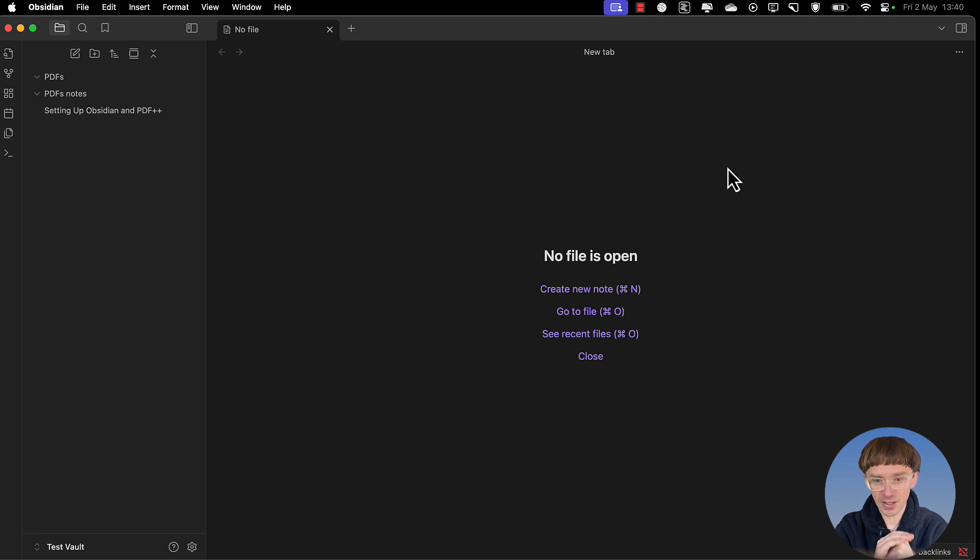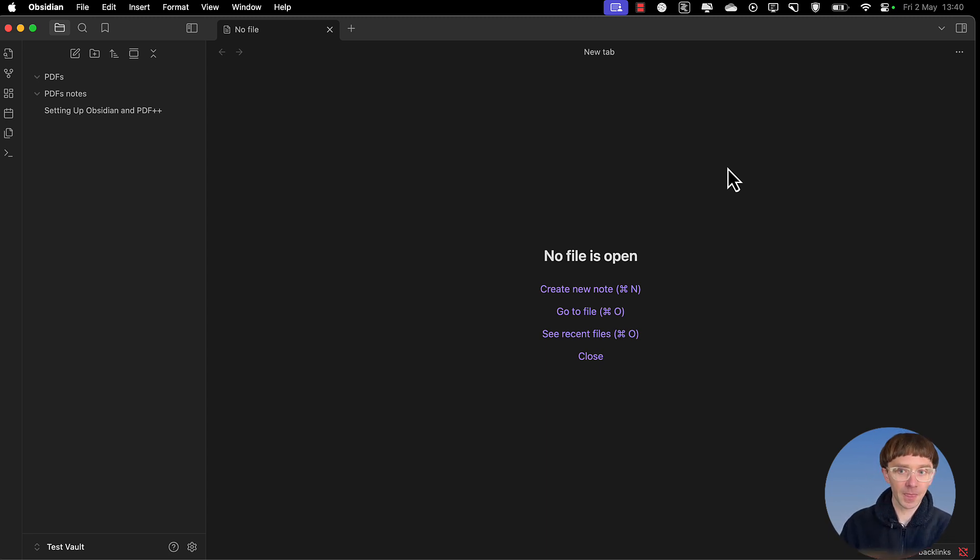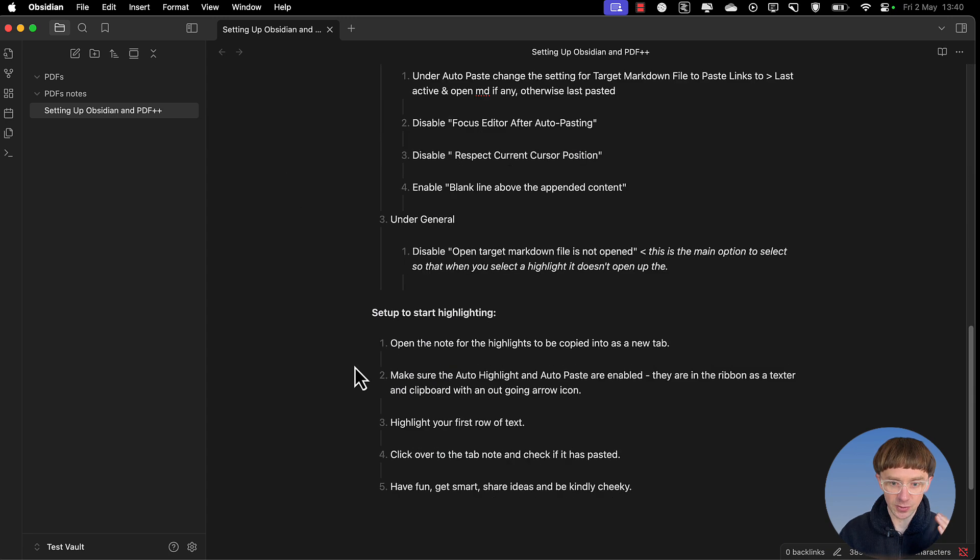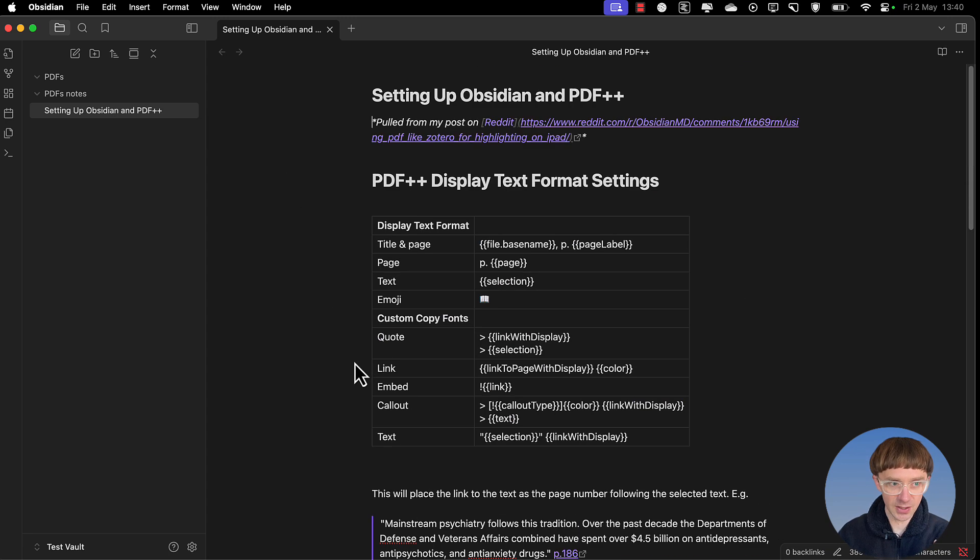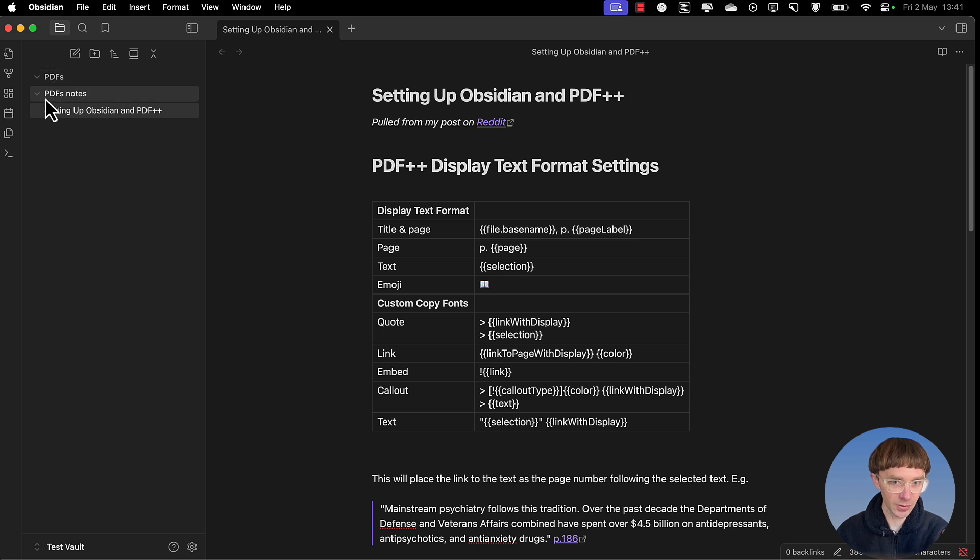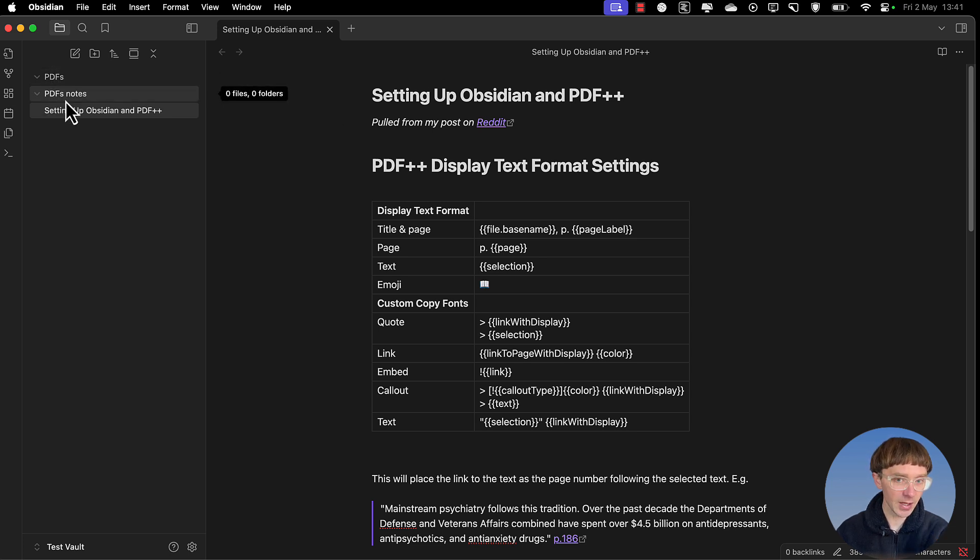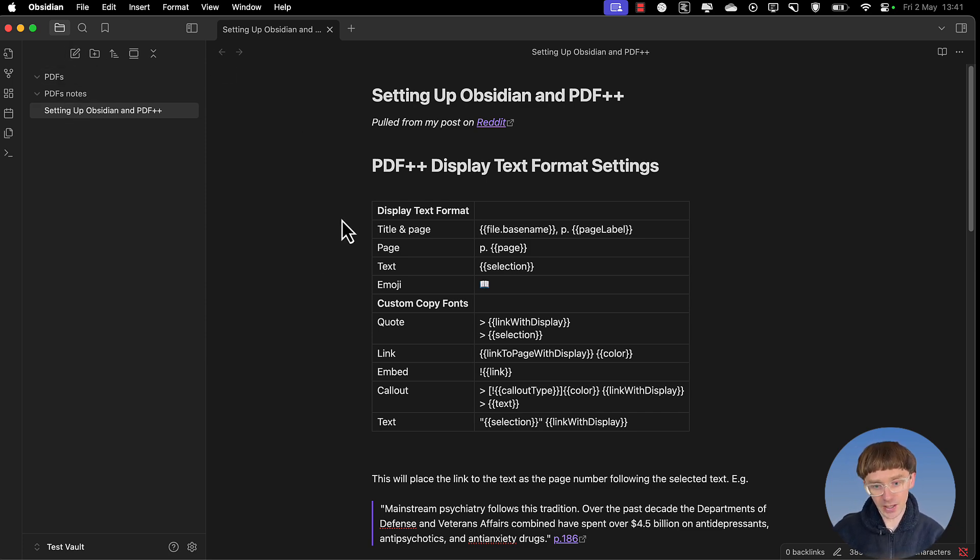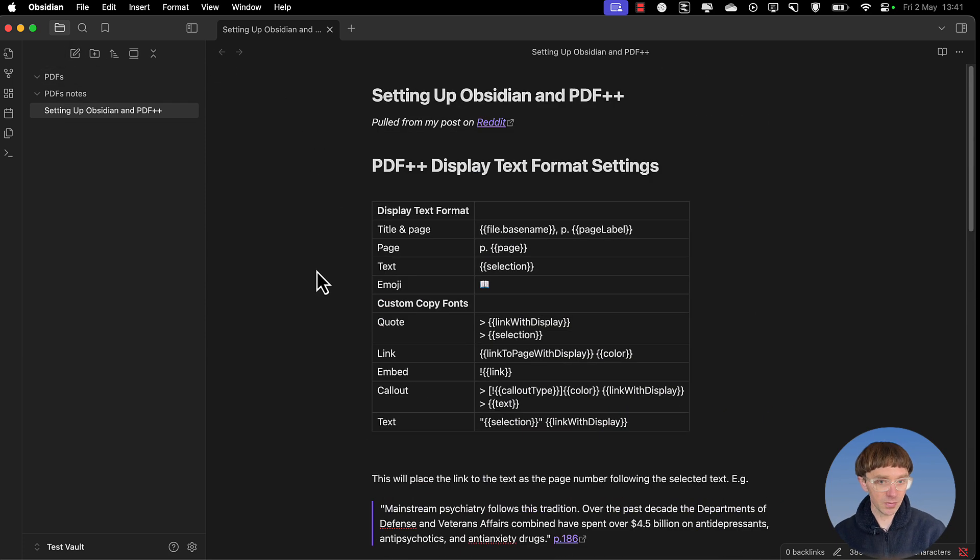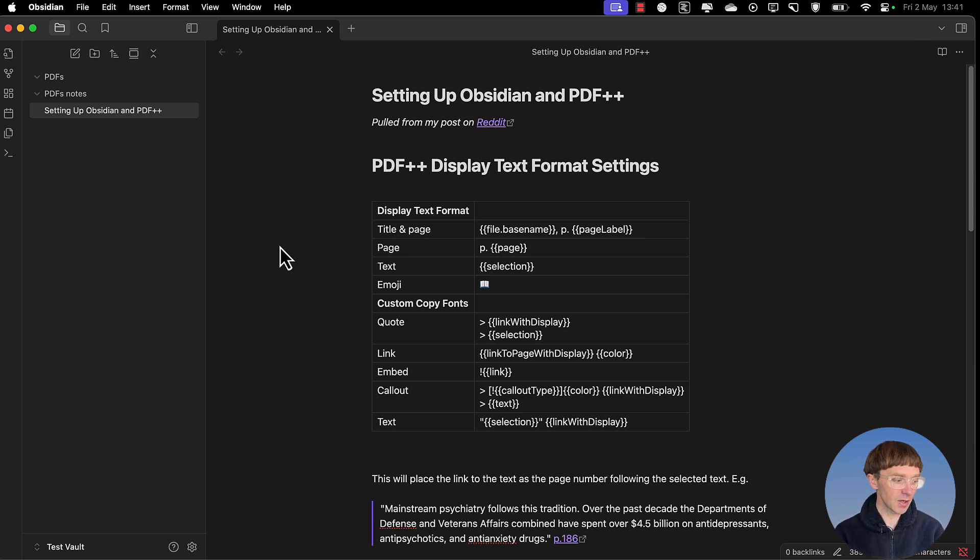But today we'll just be looking at the basics. So let's get started with setting up an empty vault. So I have a vault here. Basically I've just put in some instructions for how to go through setting this up. A folder for PDFs, a folder for the notes or the annotated highlights. I will share this vault so then people can try it out and have these instructions and be able to go through them themselves.